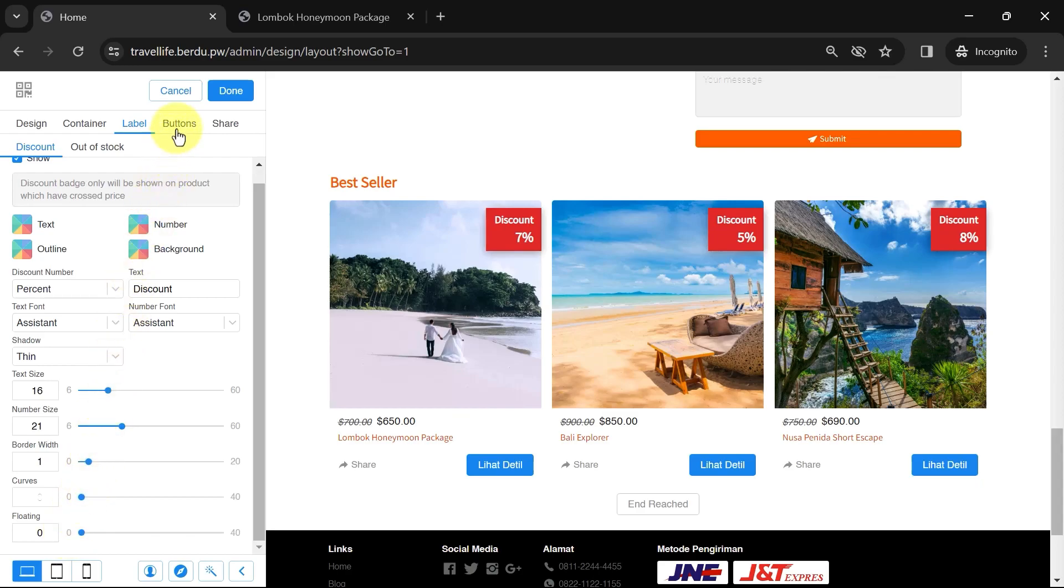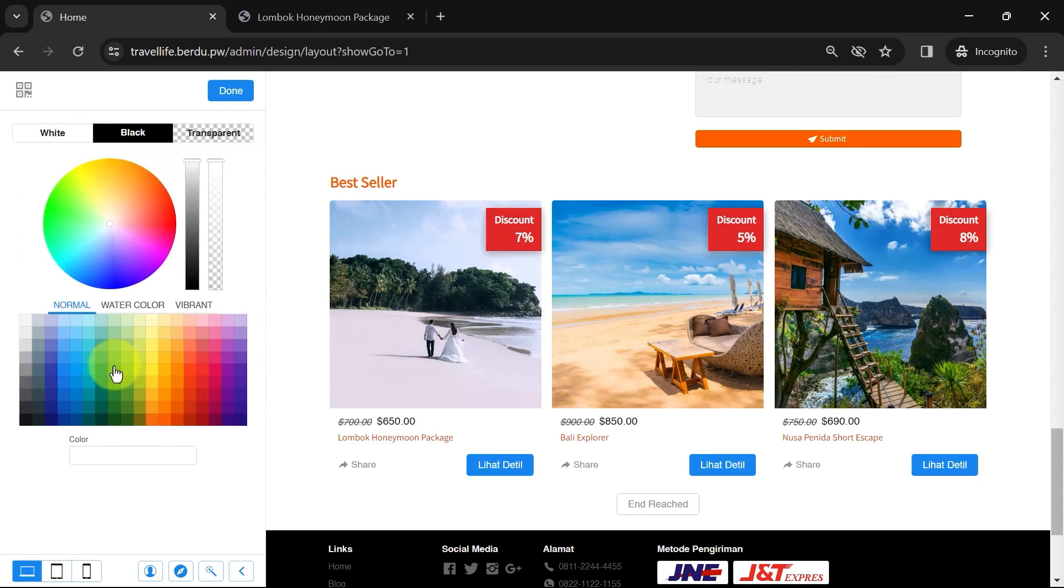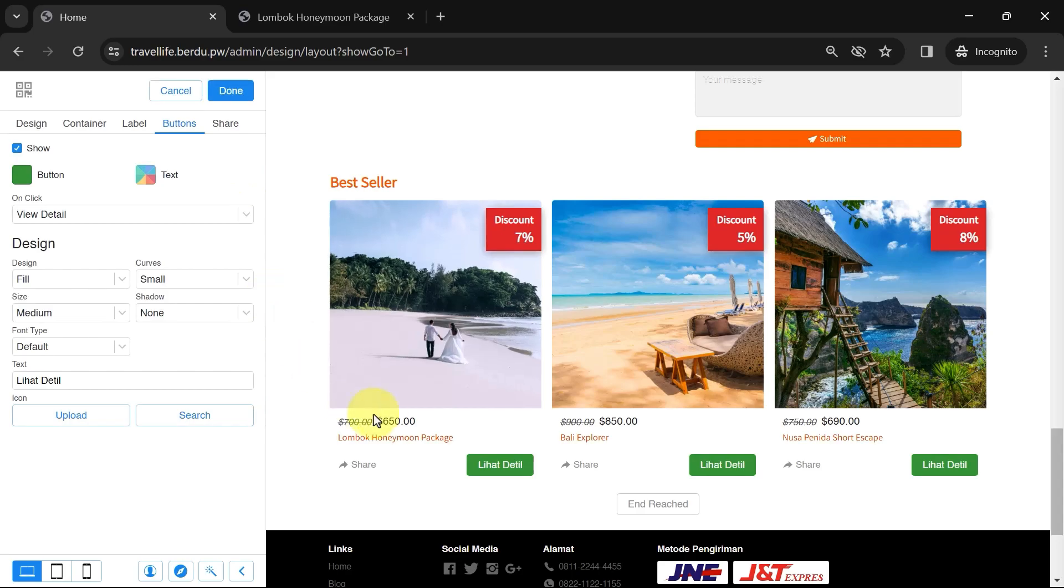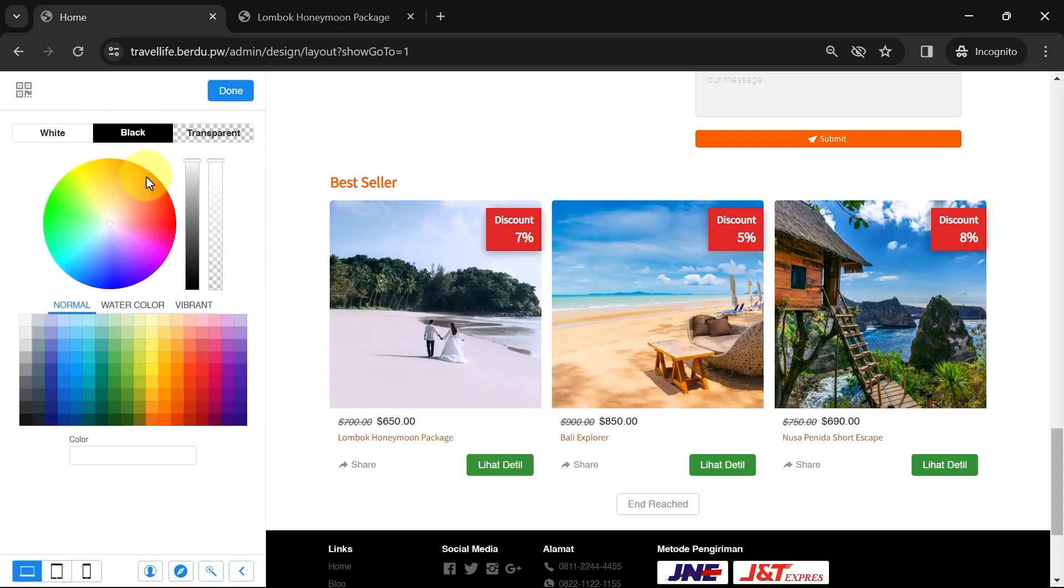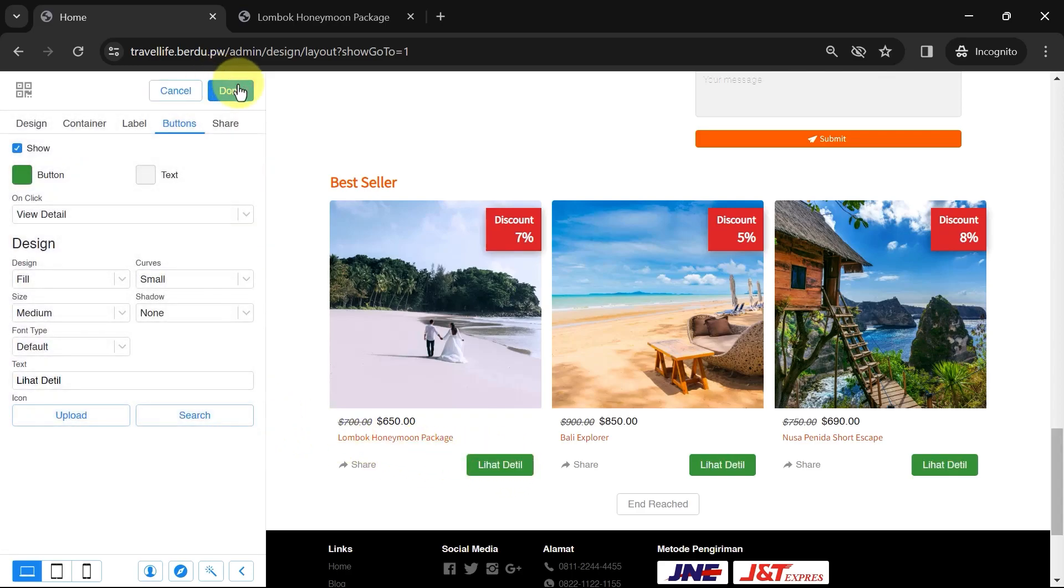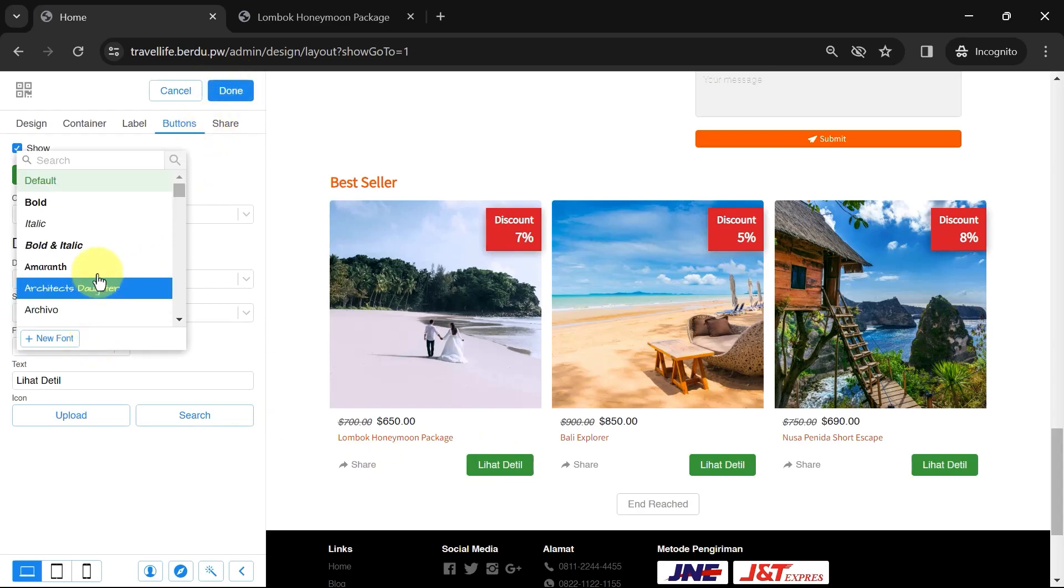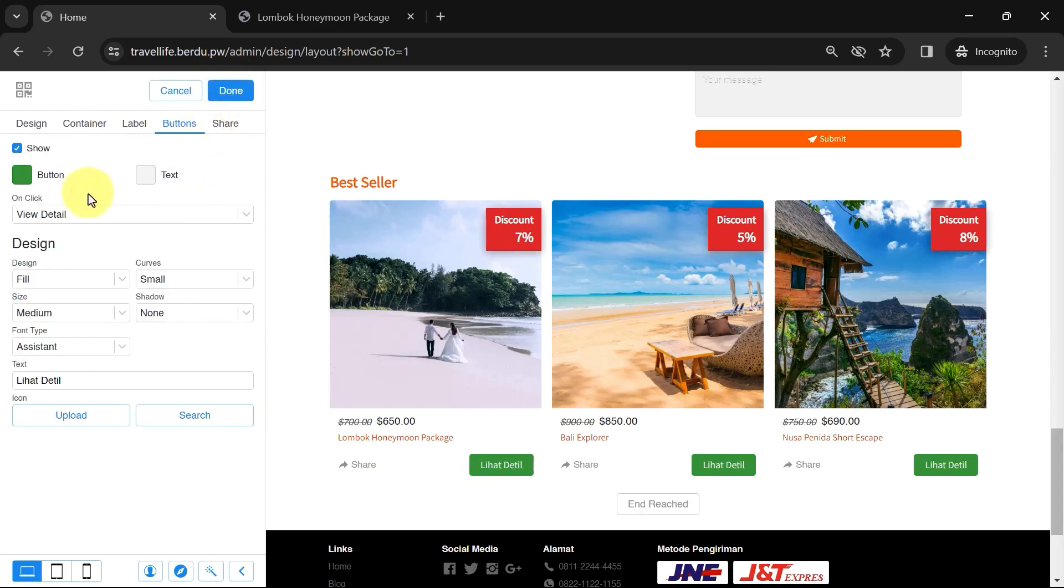Next, let's go to the button section. You can change the button color by clicking the button color icon and selecting the desired color. The text color icon is for changing the text color inside the button. Don't forget to change the font type to match the other text. Also, the text inside the button can be modified.